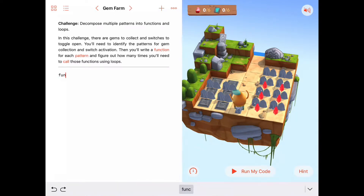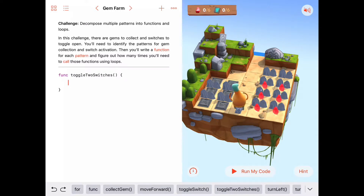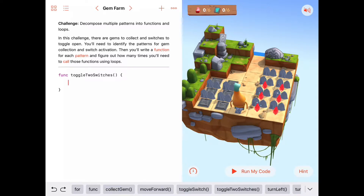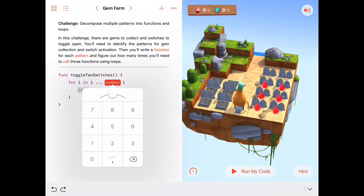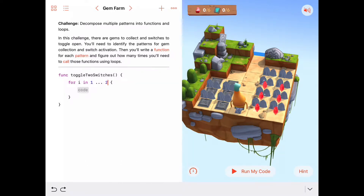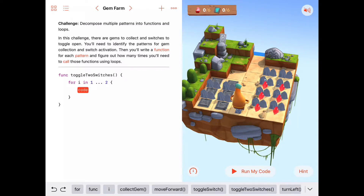Let's write `func toggleTwoSwitches`. We'll assume we're already facing those switches. We want to move forward onto a switch, toggle it, then move forward onto the next switch and toggle it. Since those two things are the same, let's use a for loop: `for i in 1...2`, and inside we'll move forward and toggle the switch.